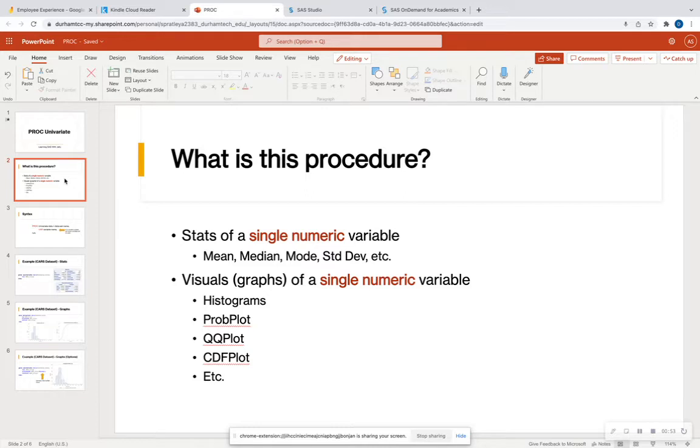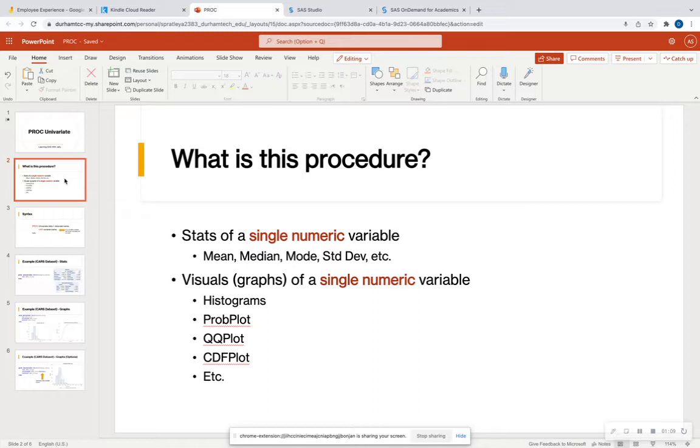So you're going to be able to get some nice summary statistics from a single numeric variable. And it's also going to plot out some nice visuals of that variable. So you can see if a variable has outliers, if it's normally distributed around a mean. You can look at the cumulative density, probability graphs. So all of this is going to be beneficial in order to explore your data for PROC Univariate.